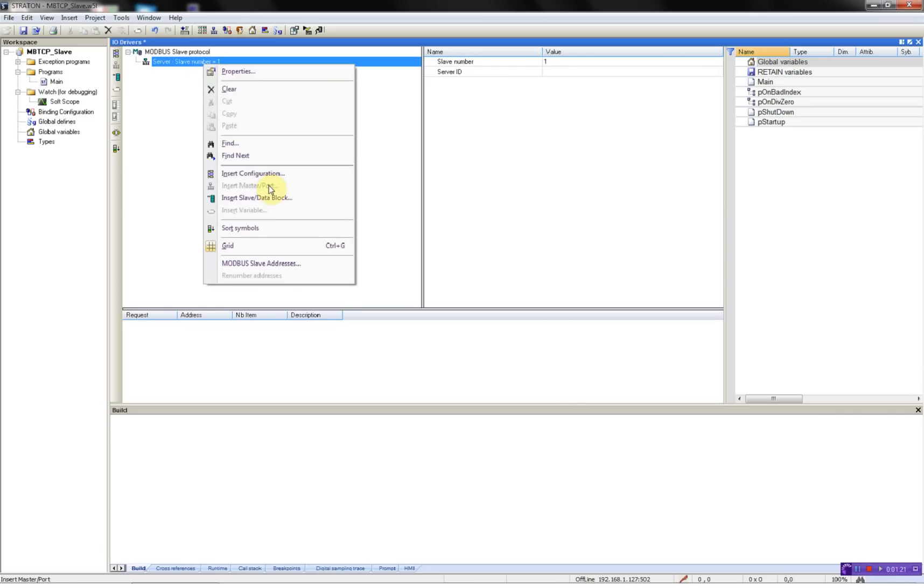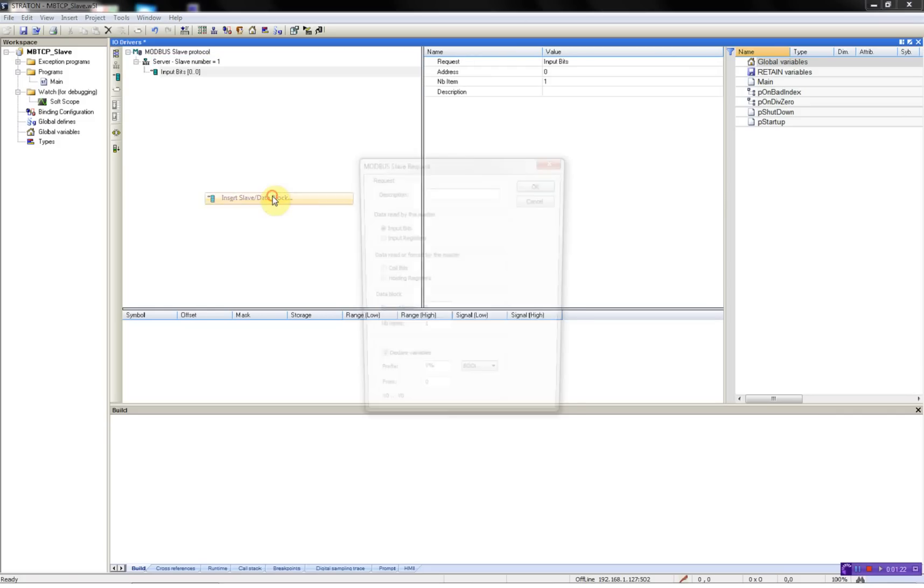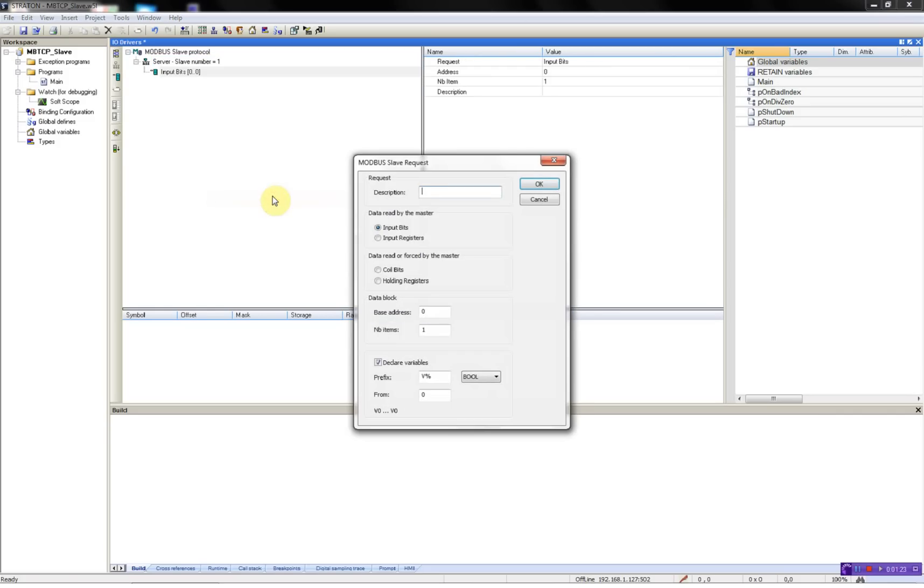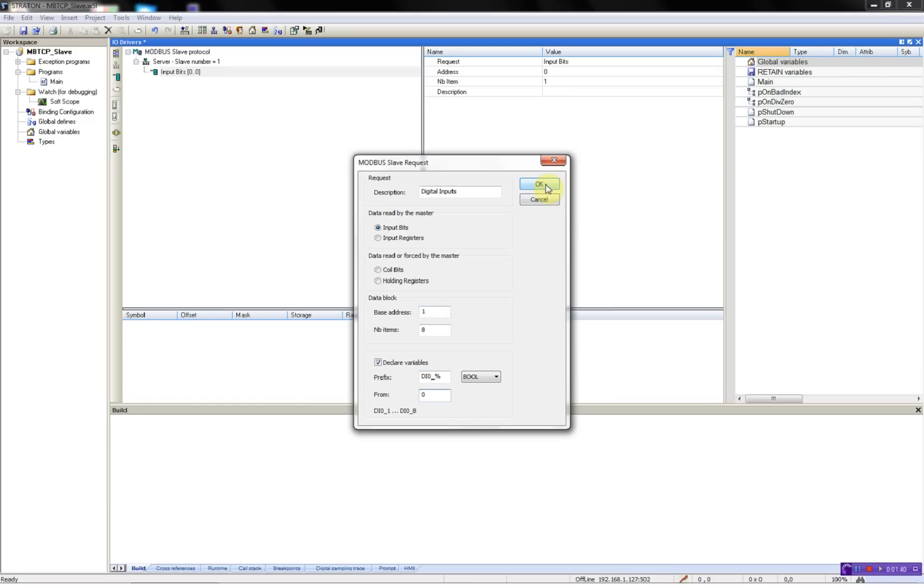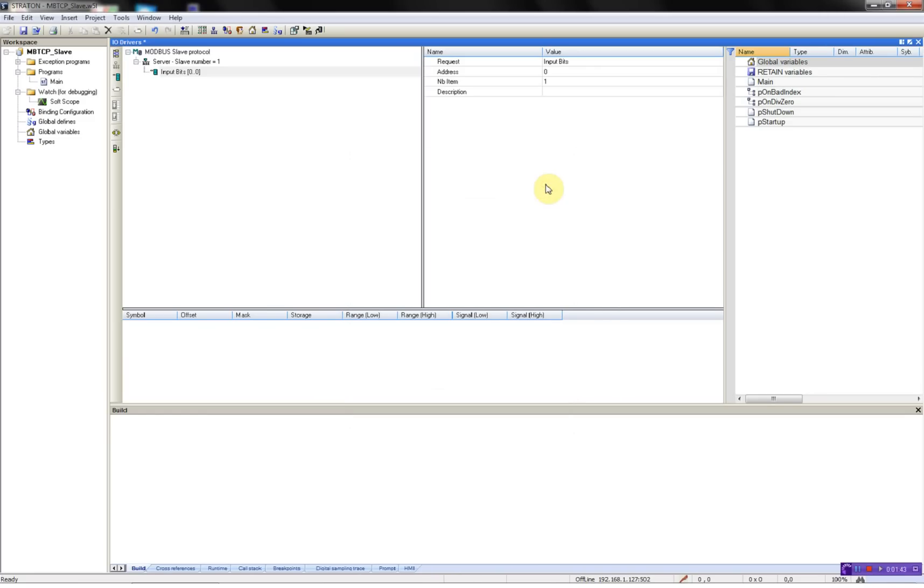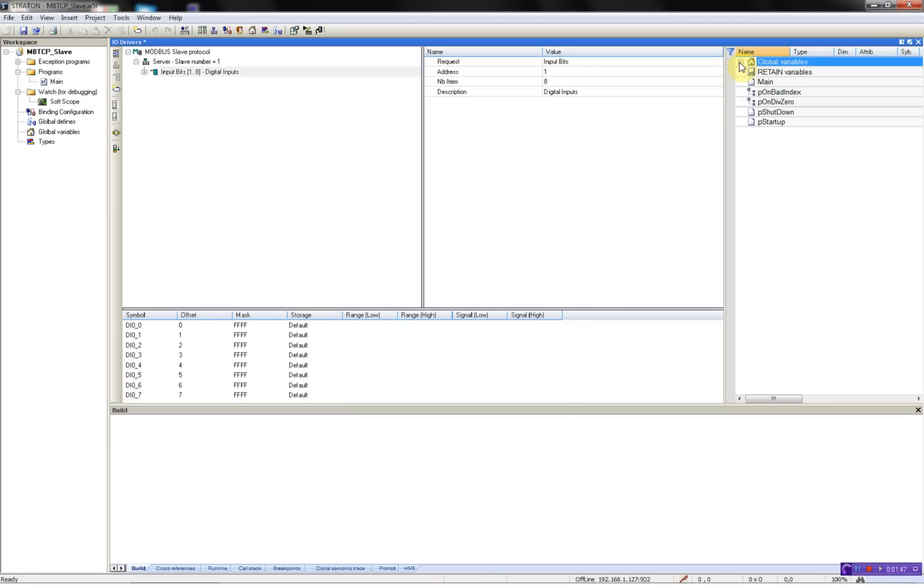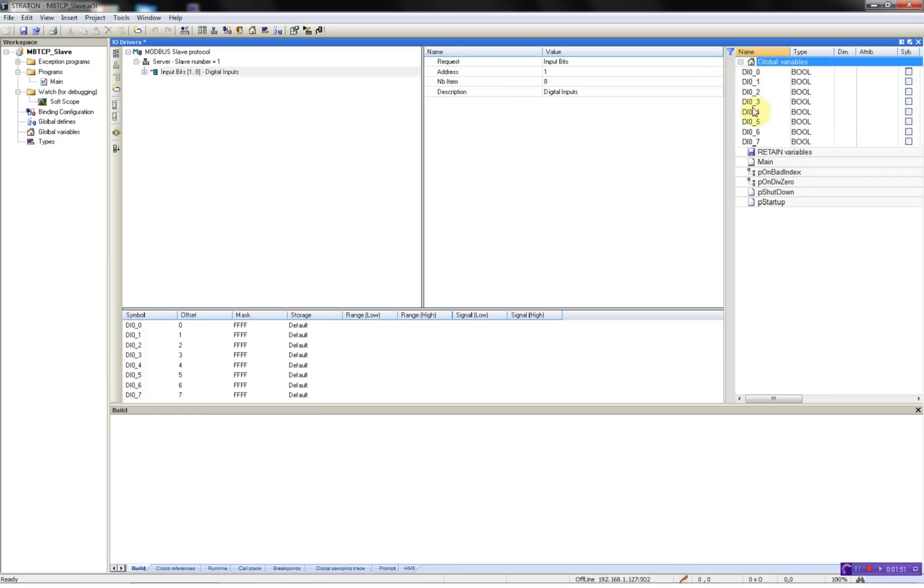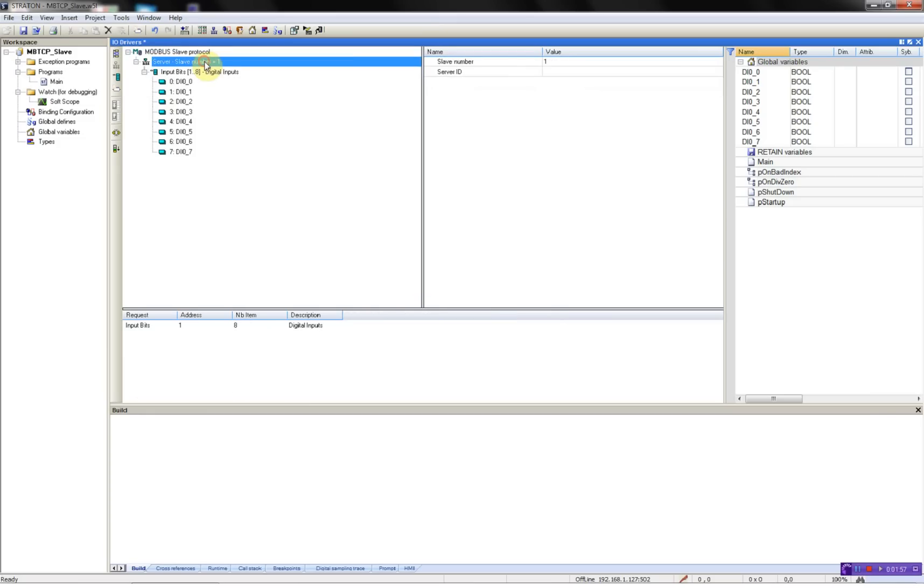First, we will add the data block digital inputs. We have 8 and I will declare my variables digital input module 0. I will start at 0, then the Streisand workbench will automatically generate the variables for me. You will see digital input up to 7, and it has been automatically added in the Feebus configurator.